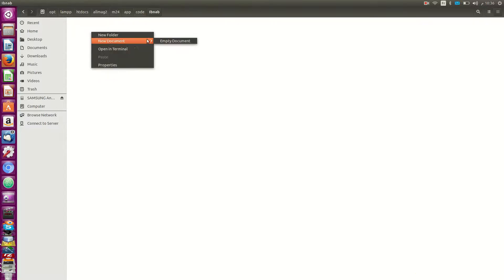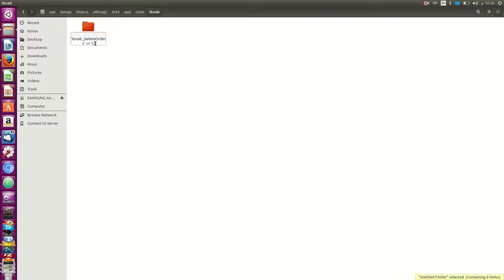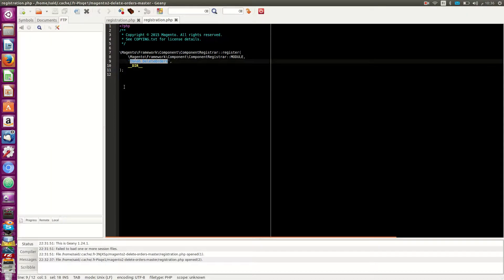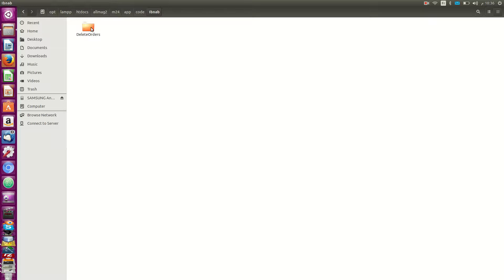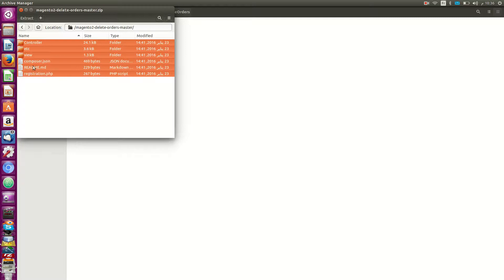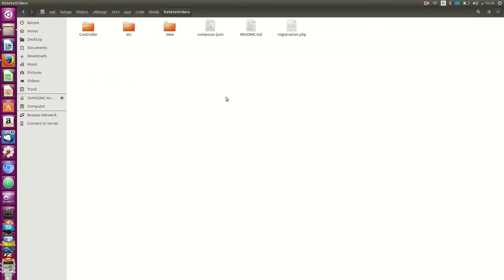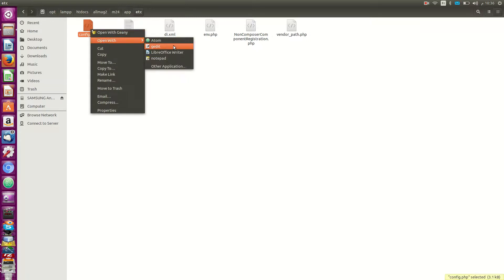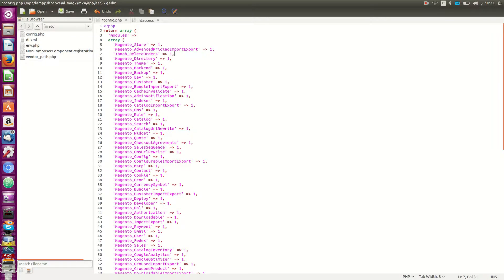Inside the Ibnav folder, add a folder with this name. Inside Ibnav, add the 'Orders' folder. Now extract our files inside this folder.